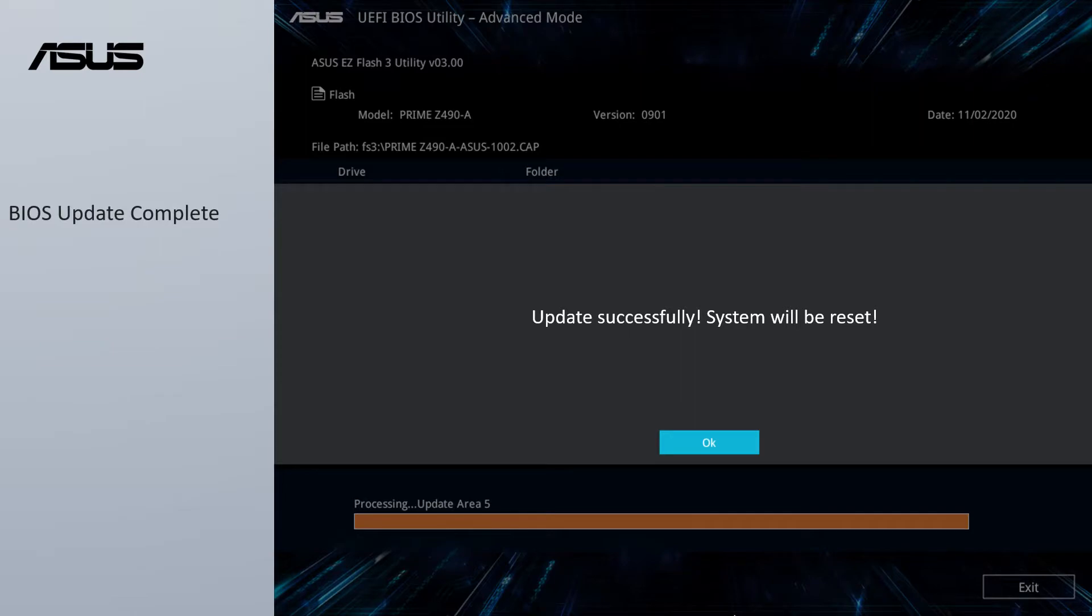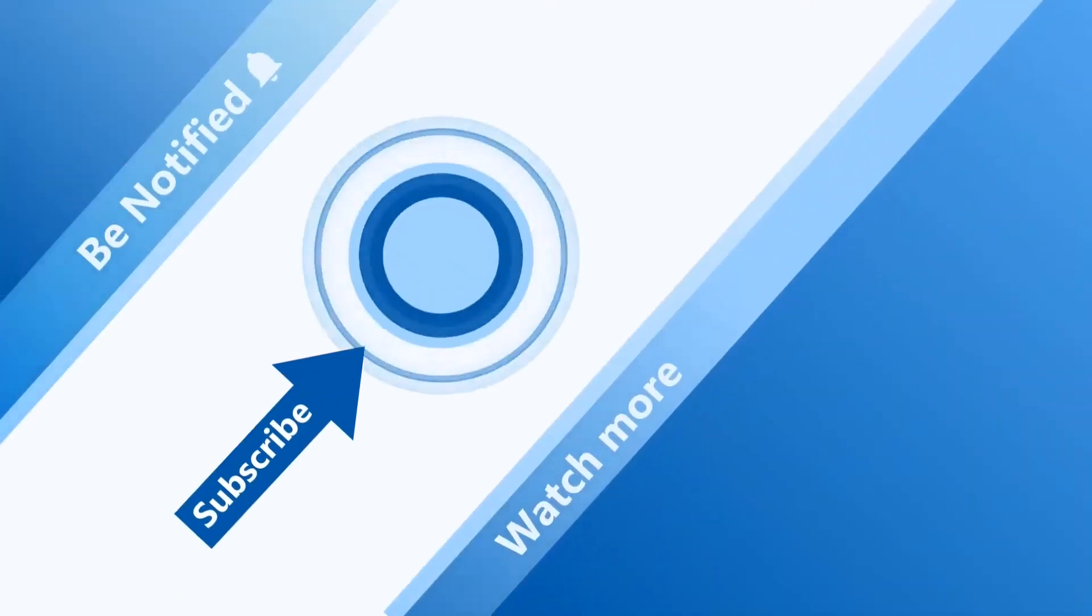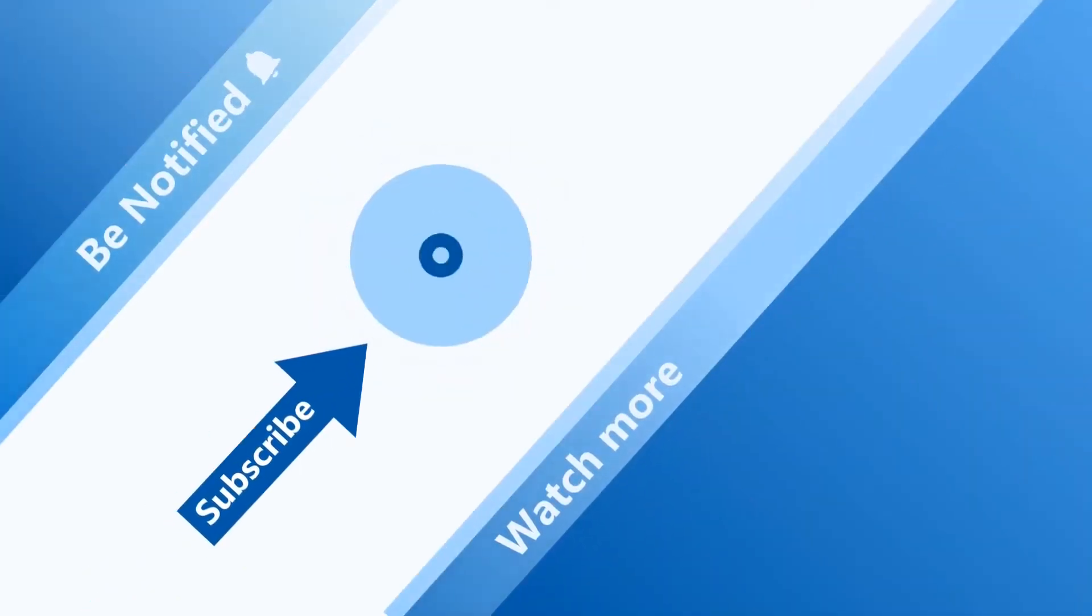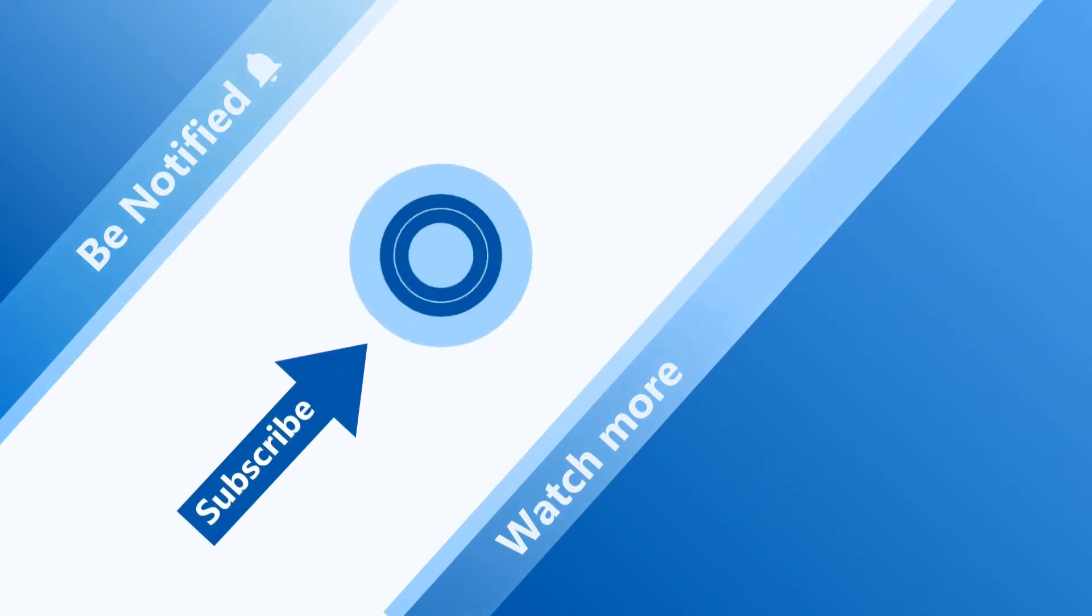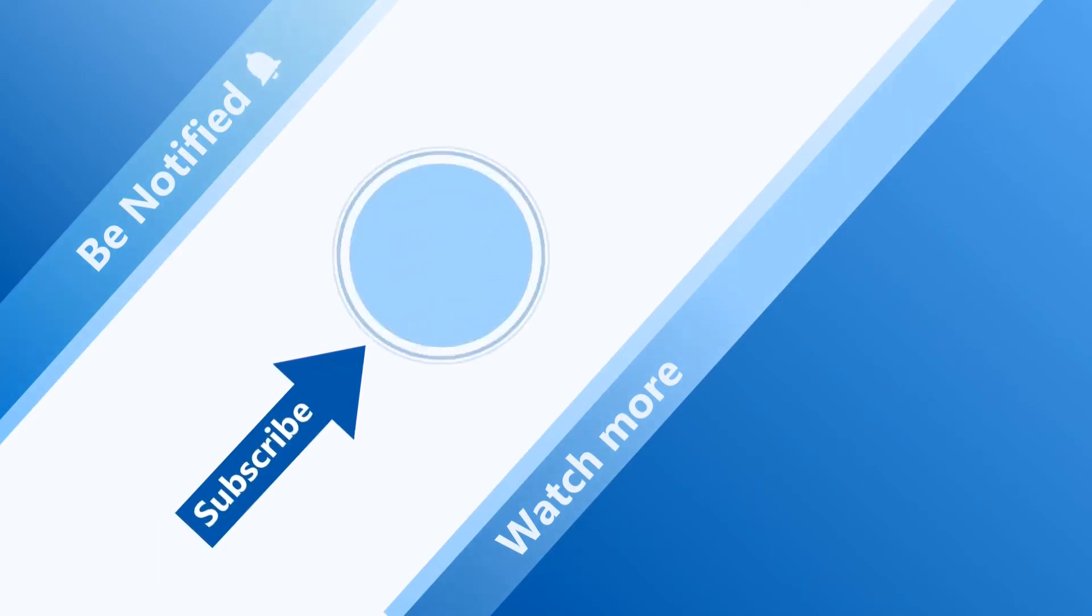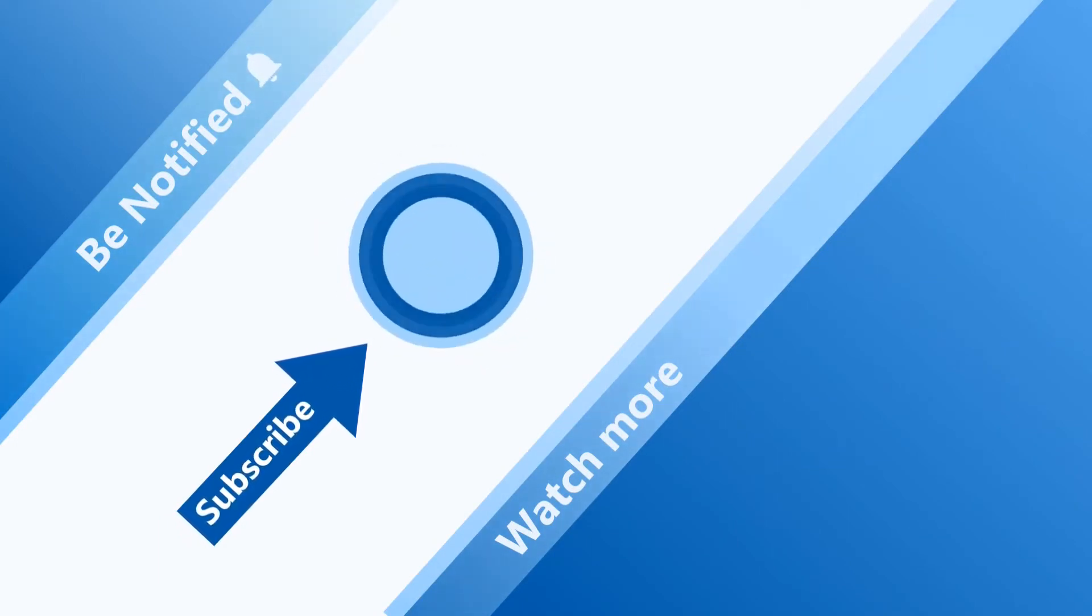Now, the BIOS is up to date. Welcome to subscribe to our ASUS support channel. We are happy to provide you with more useful information.